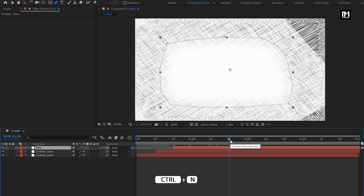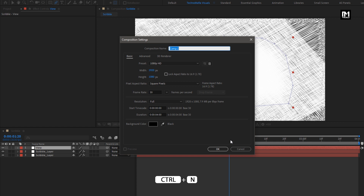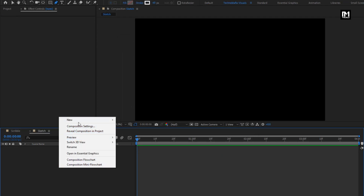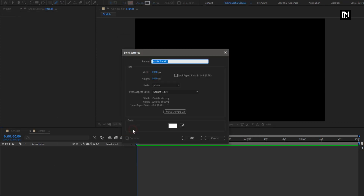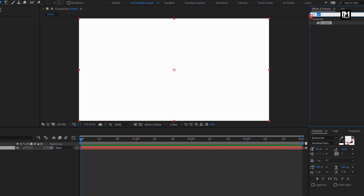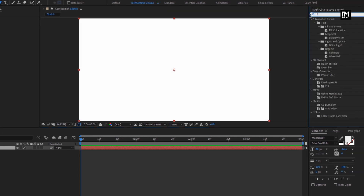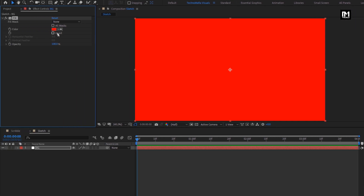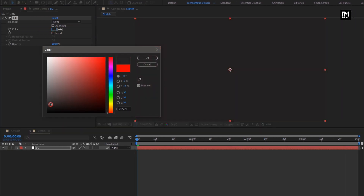Now let's create a new composition. I will name it as Sketch. Now let's create a new solid layer. We will use this layer as background. You can set the layer color here, or from Effects and Presets, search for Fill and add it to the background layer. Here you can set any color of your choice.